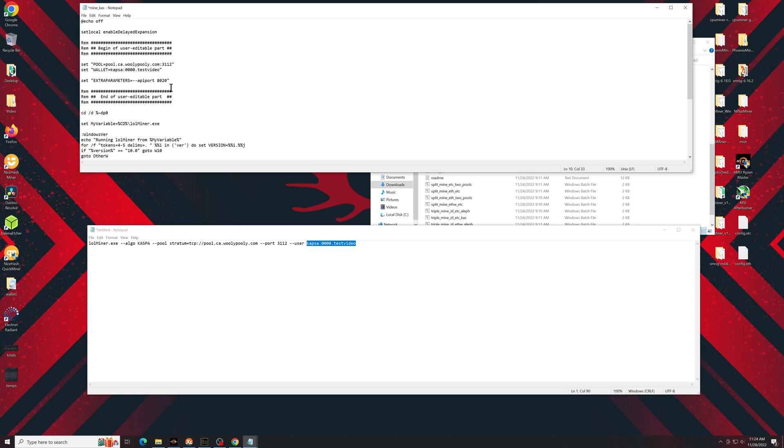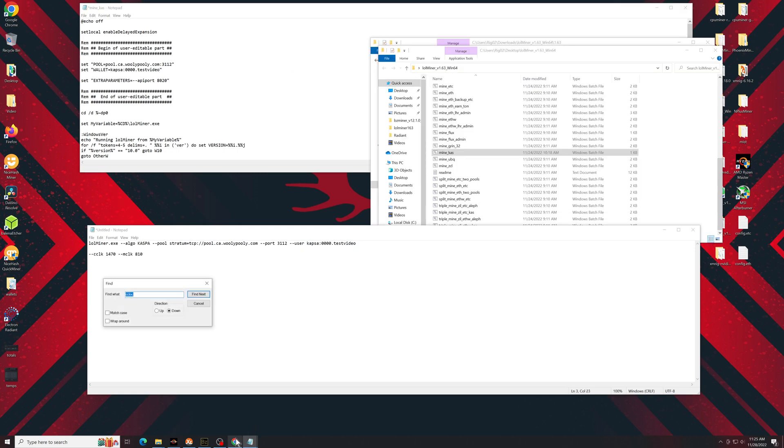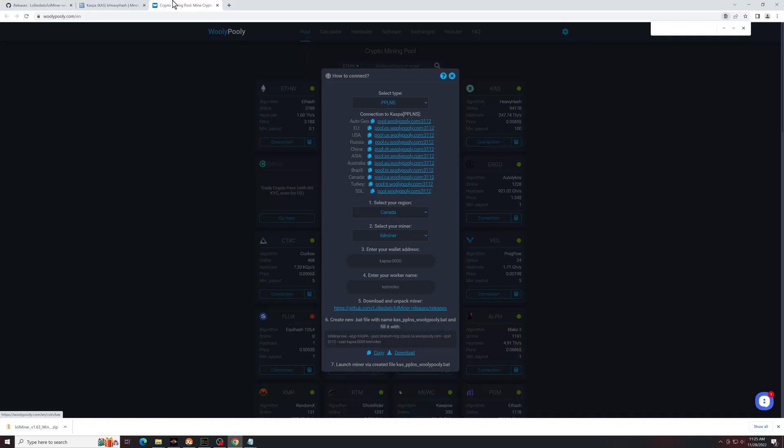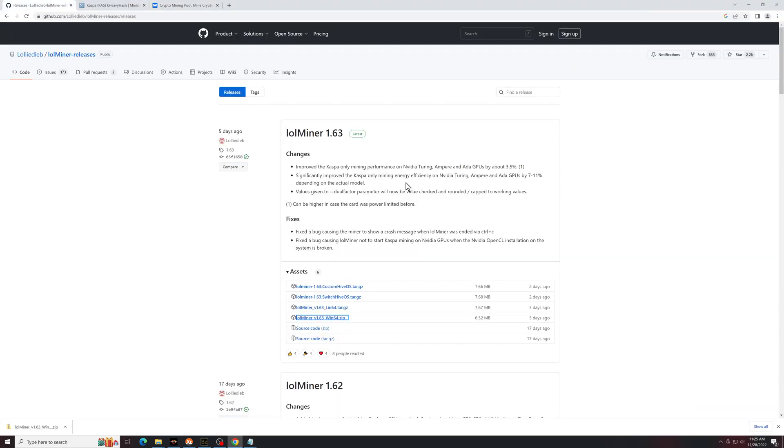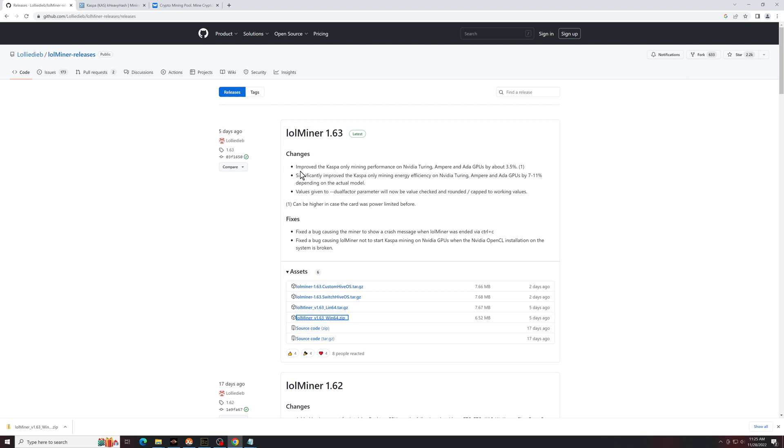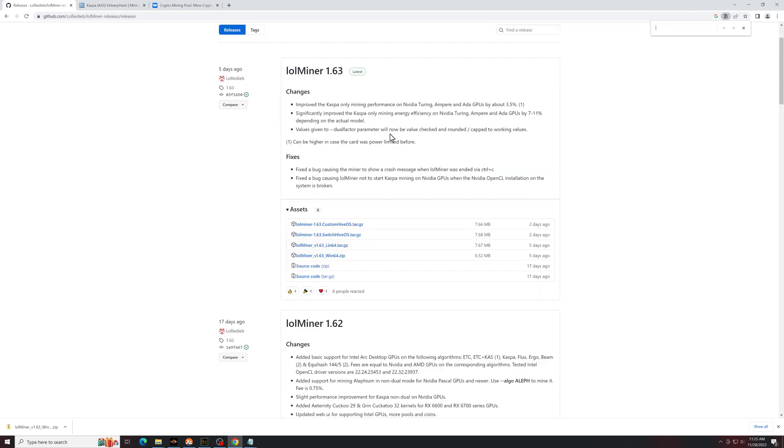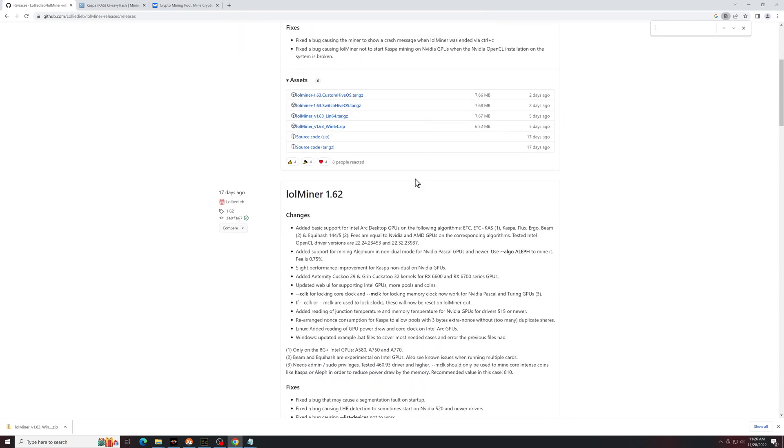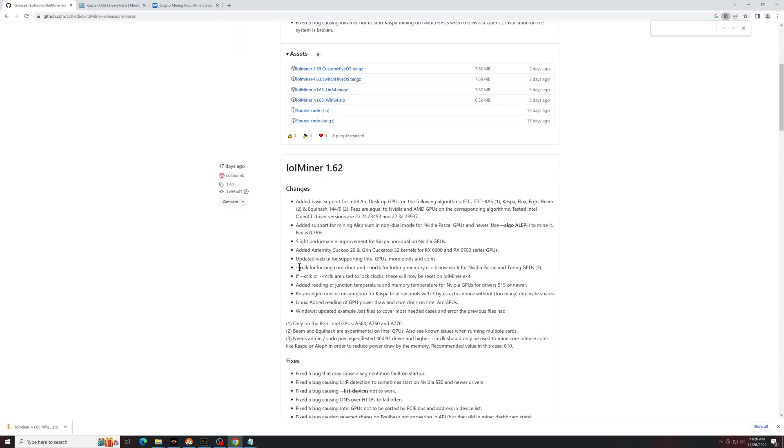And this is the very important part, your extra parameters. Now, if we check again on the low miner GitHub. See release notes. Significantly improved Caspa only mining efficiency on Turing Amper GPUs. If you scroll down a little more, you'll see dash dash cclock for core locking and dash dash mclock for memory locking. That's what we're going to need.